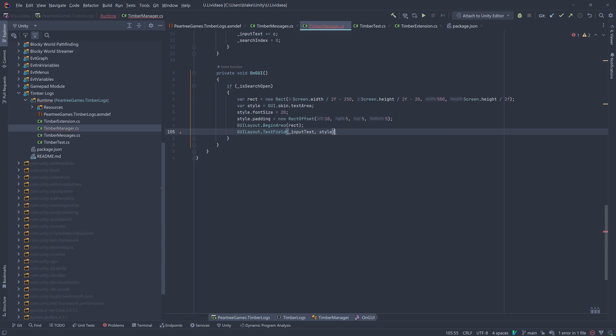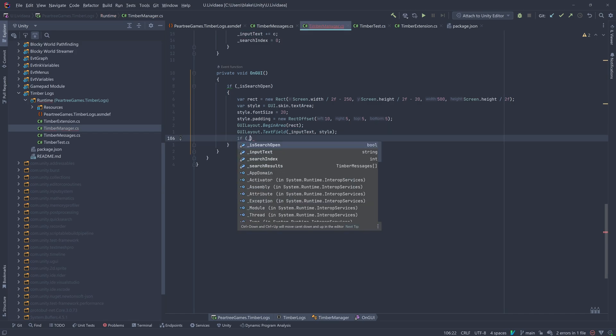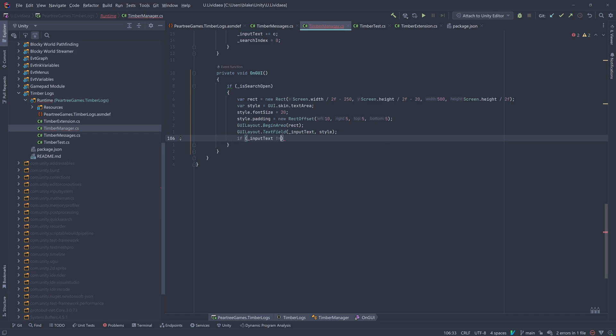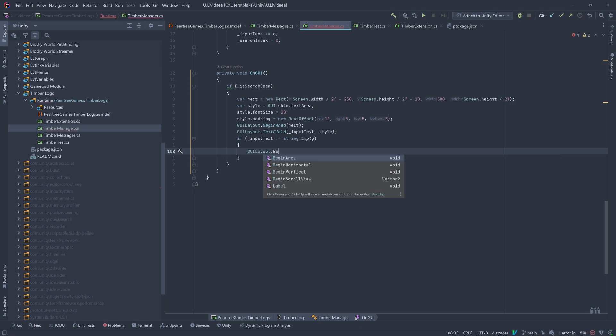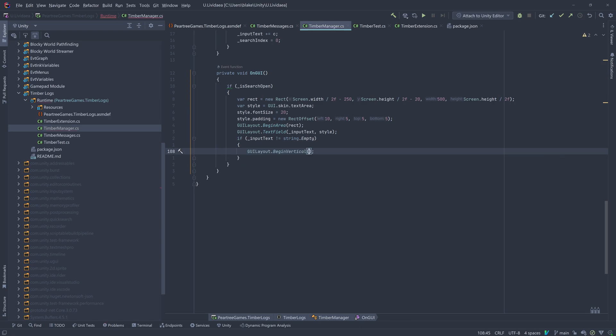Another thing to note is that since we're controlling our input events manually, we are not using the return value for any input field.